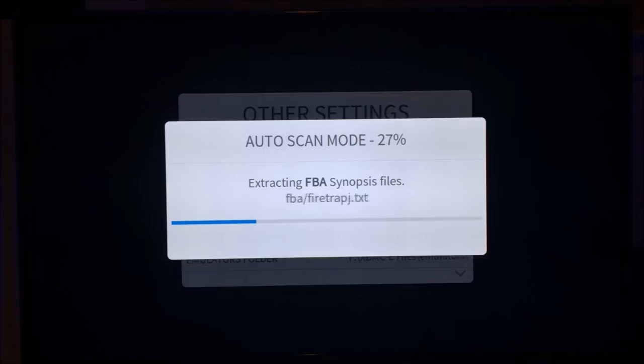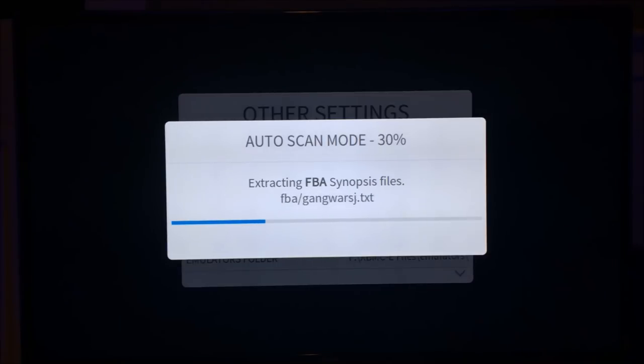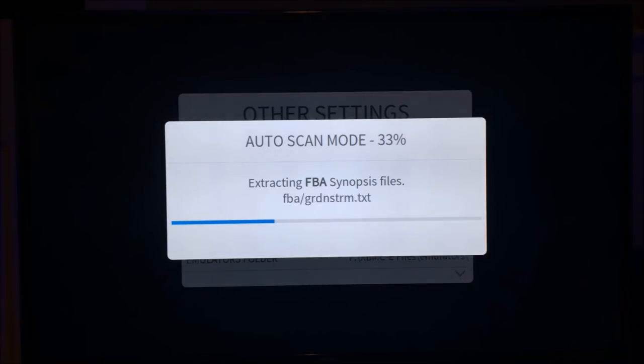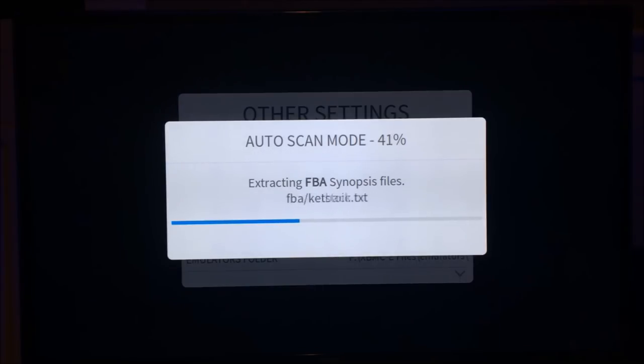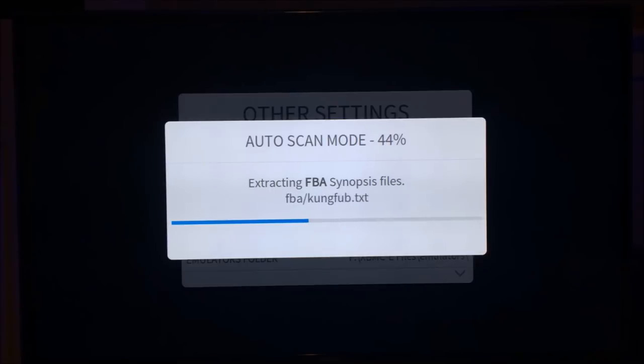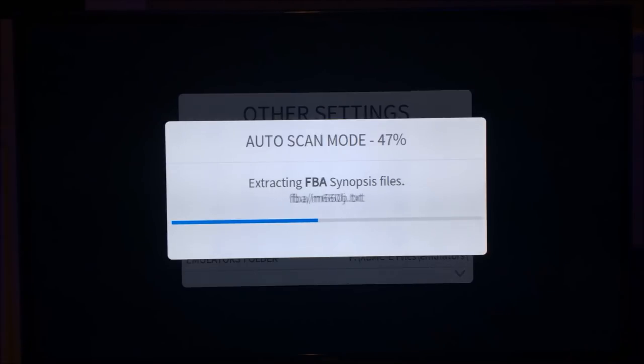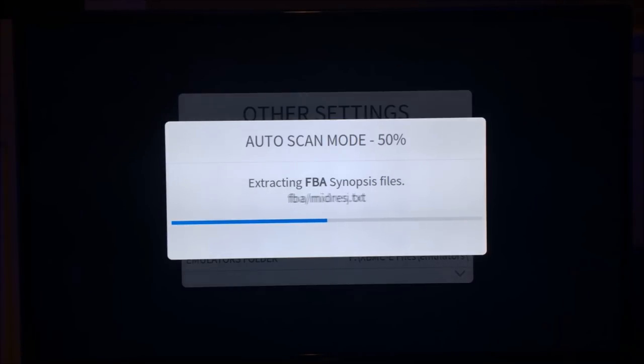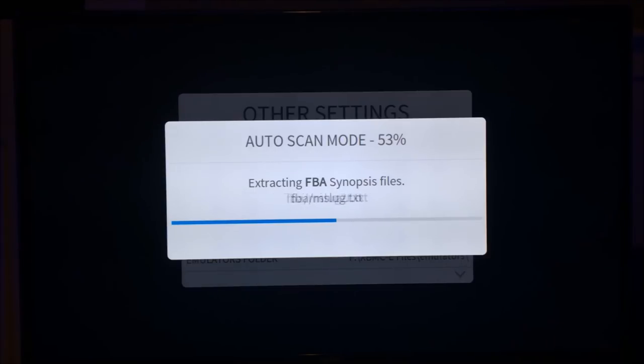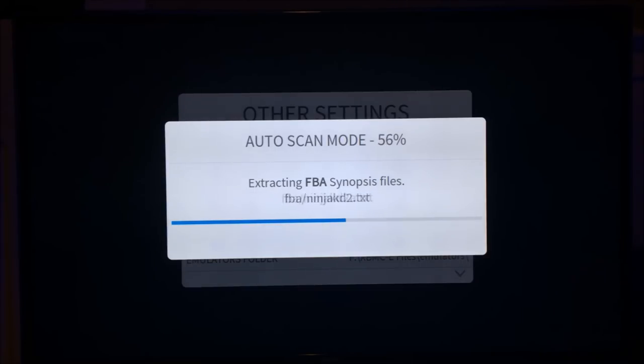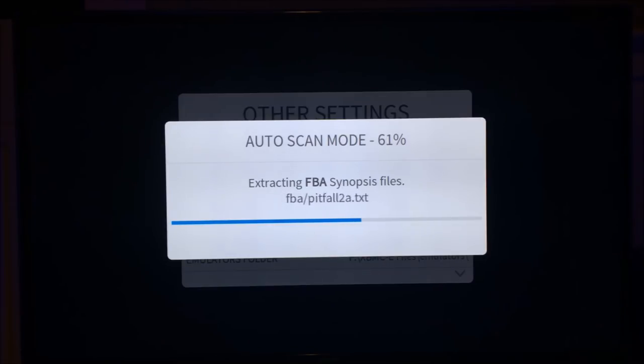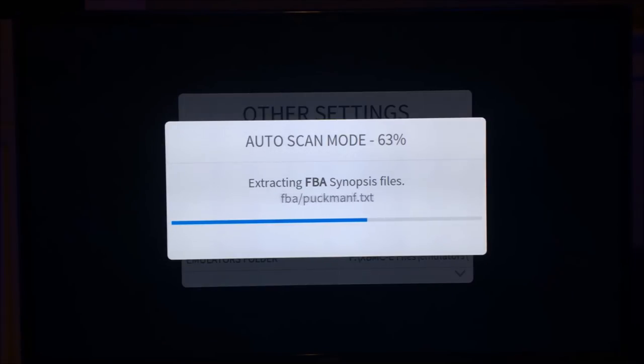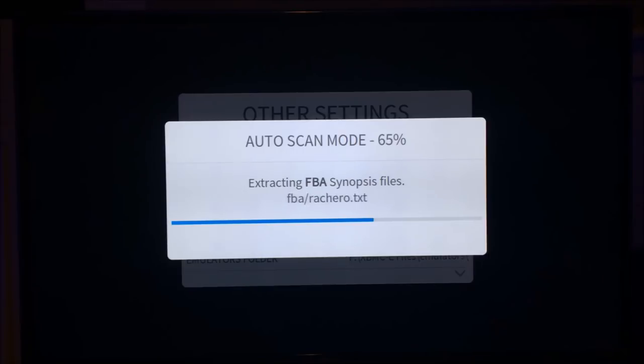The FBA's got synopsis files as well now. I forgot about that. So yeah, that's how you do everything. Hopefully this helps folk. And I can stop getting pestered with how do I scan ROMs, how did I do this, how did I do that. Because it's the exact same process for every other emulator. Yeah. So cheers and cheerio.